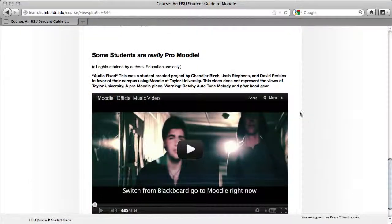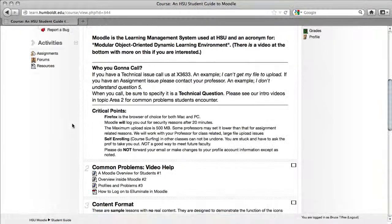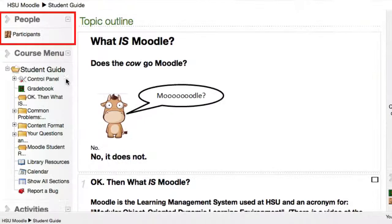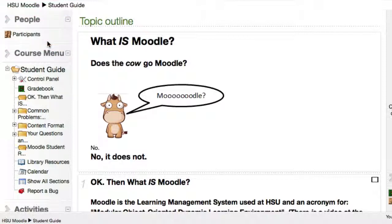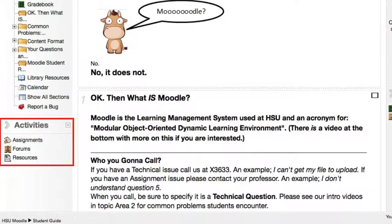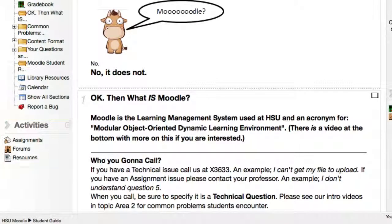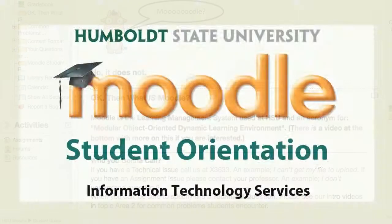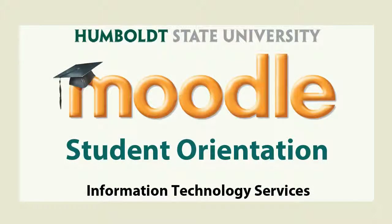Let's come back up to the top. In the left-hand column, you'll see Participants — that's who's in your class — and there are some other activities available. This allows you to track assignments, forums, and the various resources your professor may have created for you. We invite you to come back and watch the rest of the videos. You can drop into the Moodle office at any time at Library 315, or give us a call at extension 3633. We're here to help, and we're looking forward to seeing you soon.